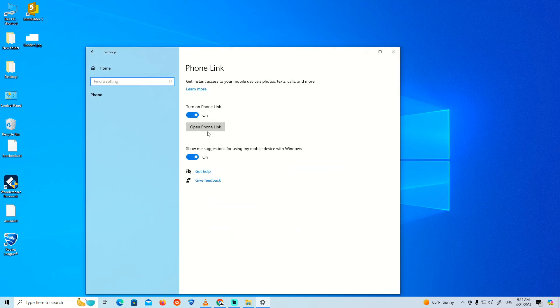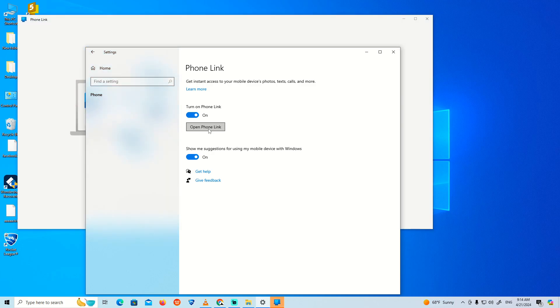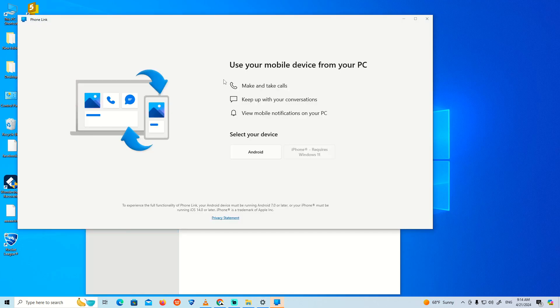Now open the Phone Link app. If you click on the link, it will open but you won't see your phone on the PC. Why? Because we haven't connected the phone to the PC yet.